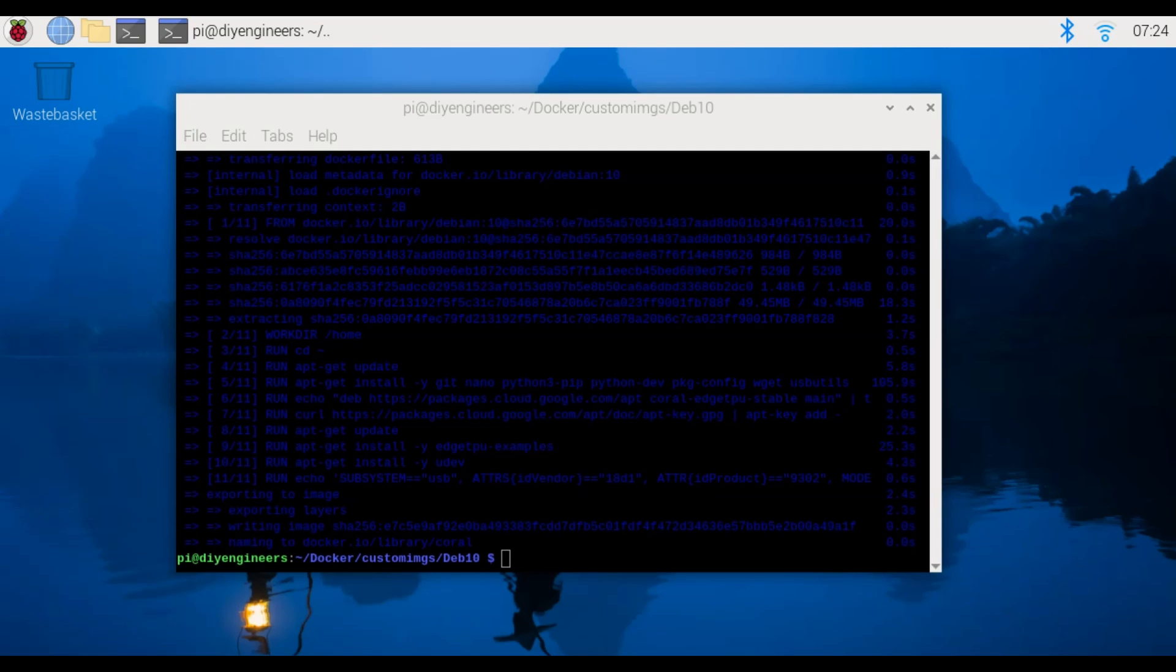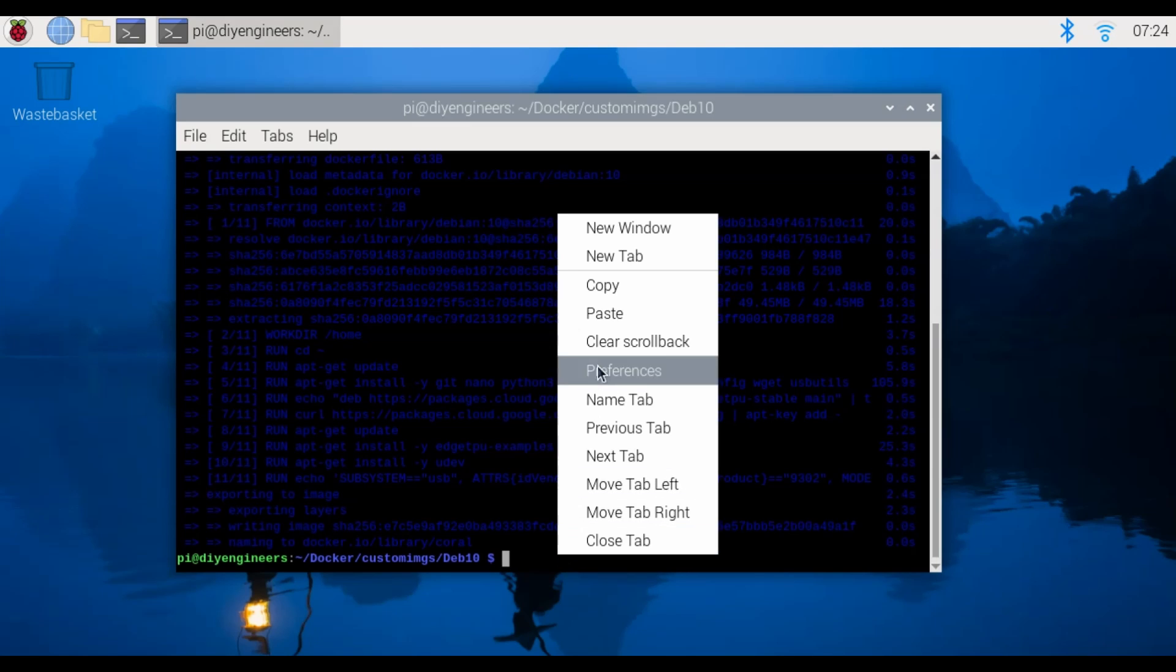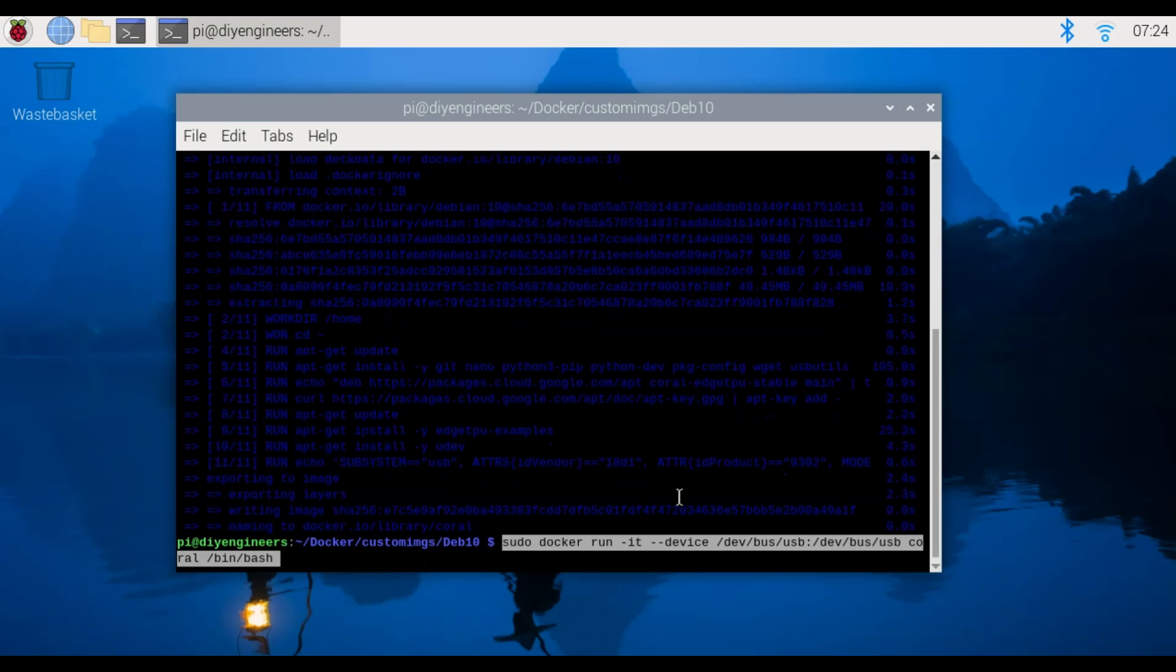We should get an error because we were not getting the right usb device like I mentioned earlier but we'll fix that by first running it and then re-running it.